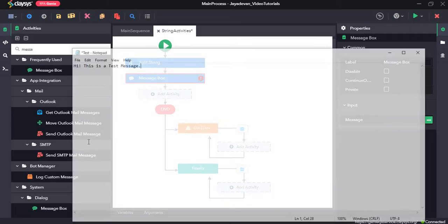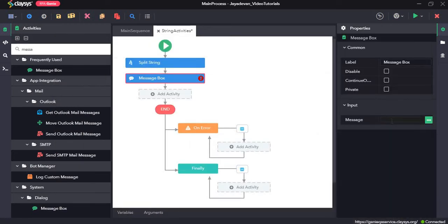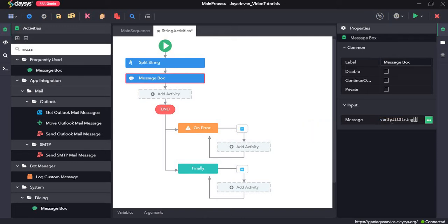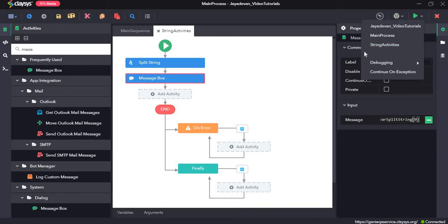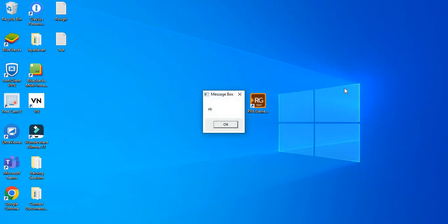We will try to call the first element of the list. When split, the first element would be at zeroth index and the second element at the first index. Let's call the zeroth index first. The list that we created is var split string and we call the first index. As you can see, it has returned 'hi' — this is the zeroth index, which is the first element.